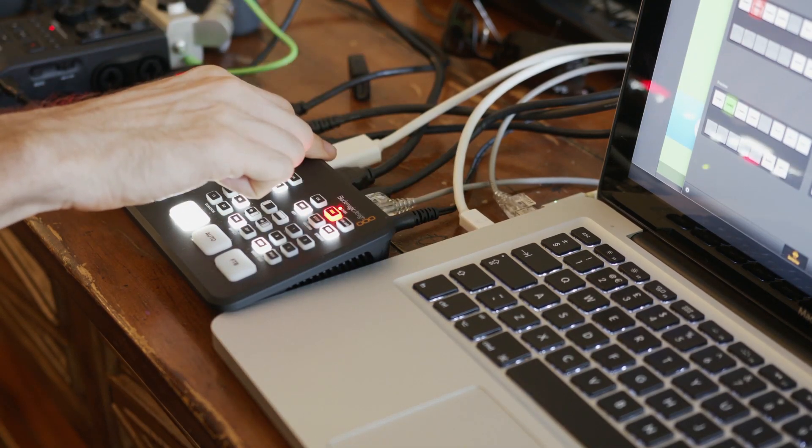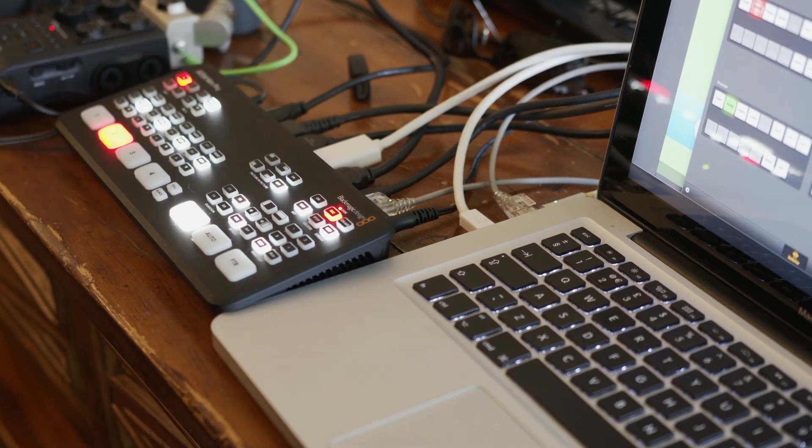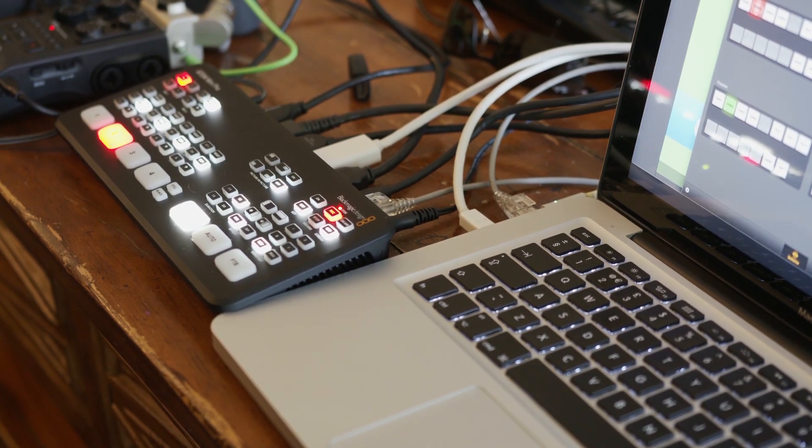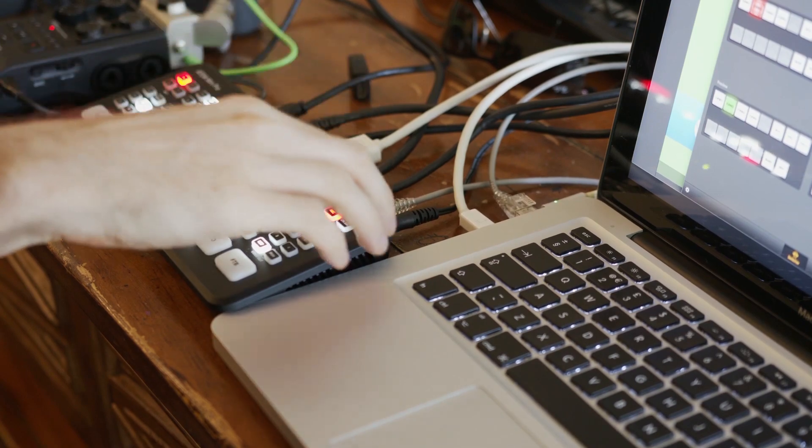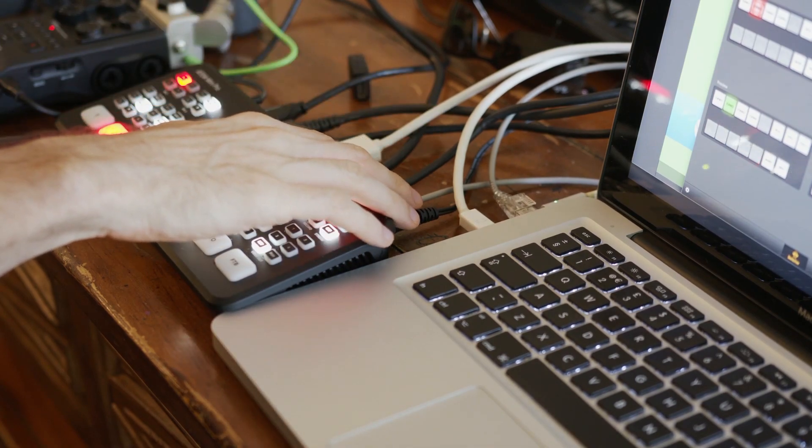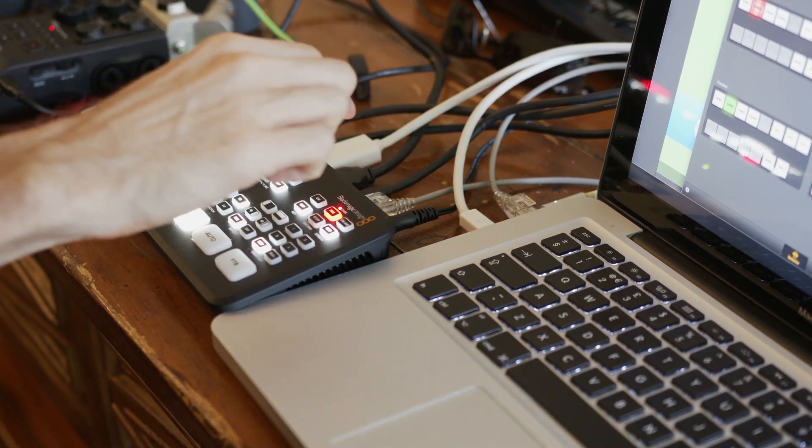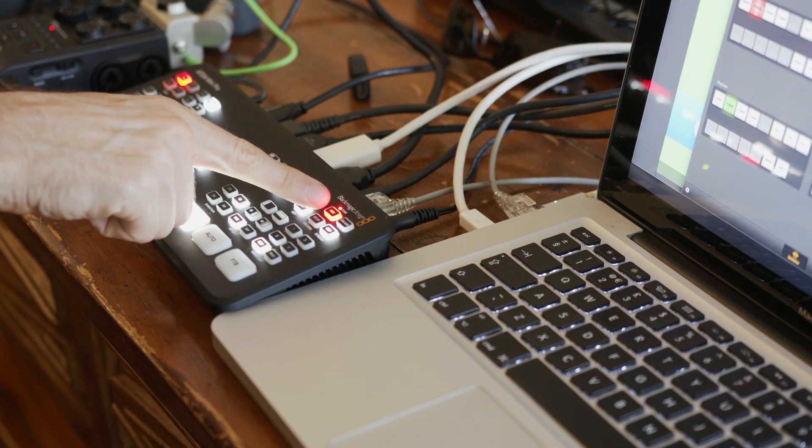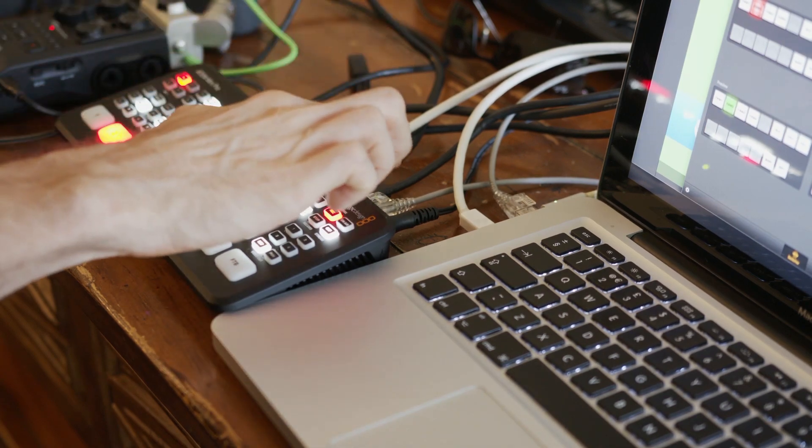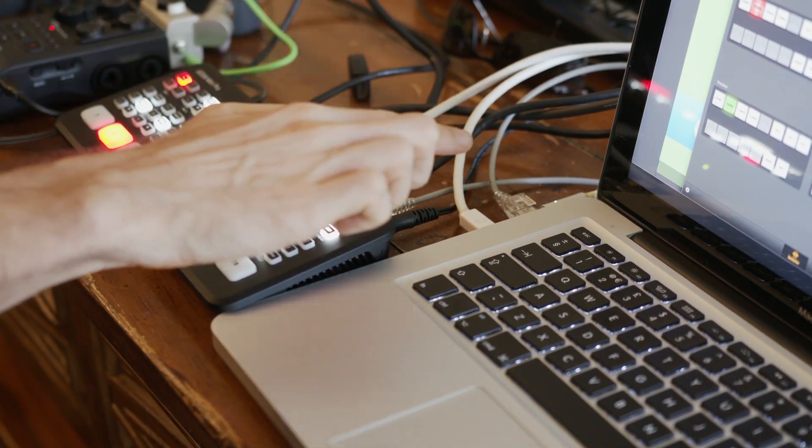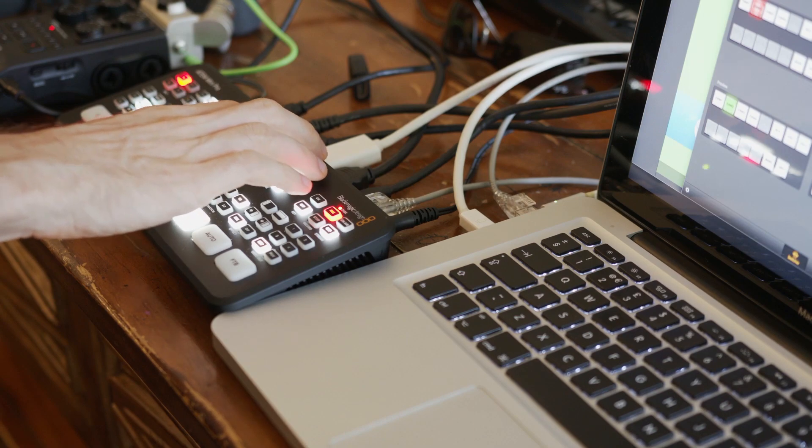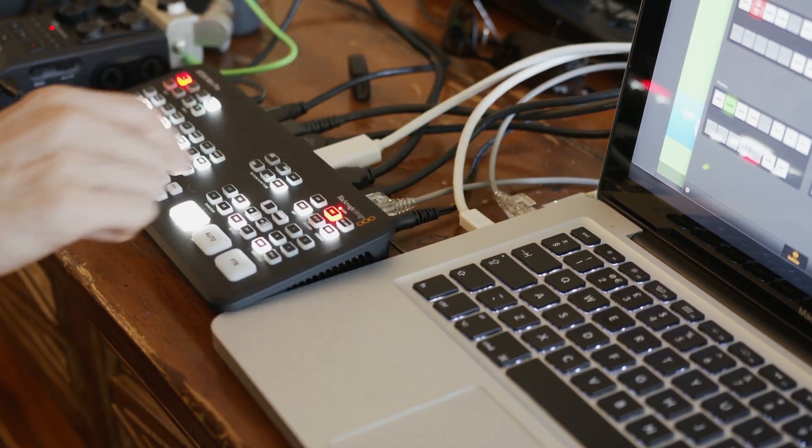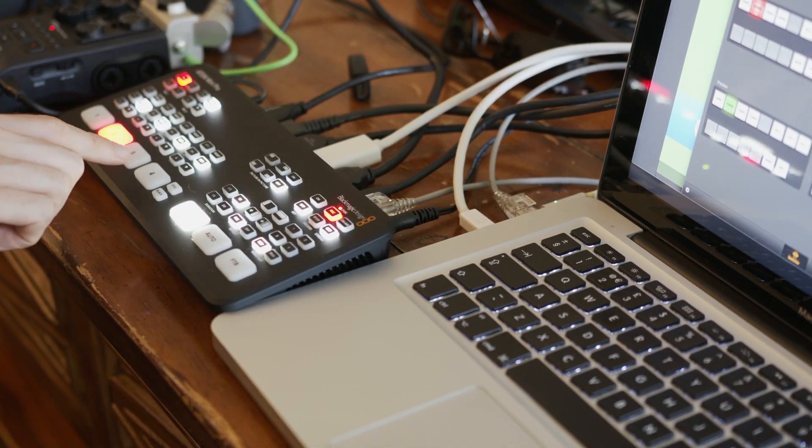Continuing on, the HDMI out goes to the Ninja Assassin, which we are using for monitoring only, not recording. Next is USB-C. We've got that plugged into a hard drive and we've got the record on. Finally, we've got the Ethernet plugged into the computer. And that is how we are controlling the ATEM.